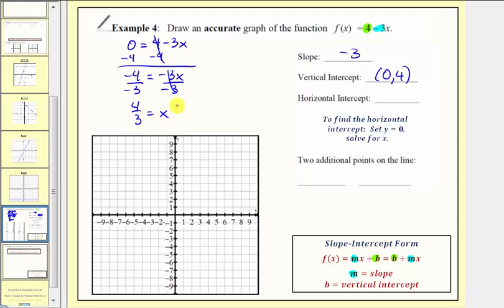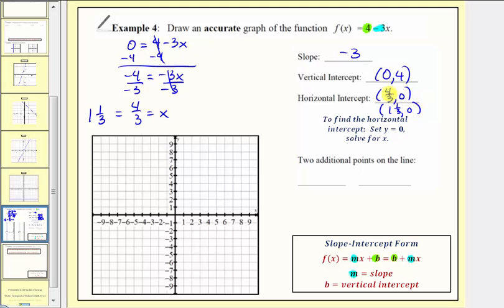Four thirds is also equal to one and one third. So we can write the horizontal intercept two ways: as the ordered pair four thirds comma zero, or one and one third comma zero. Four thirds comma zero would be more common.